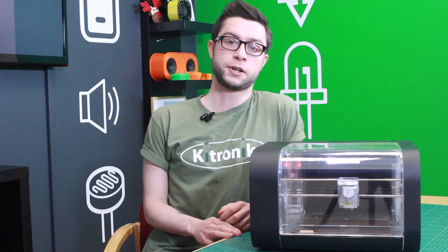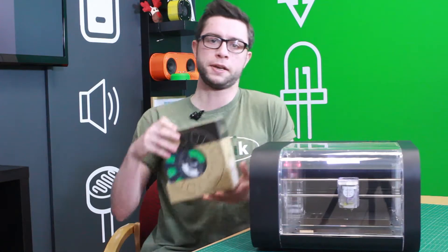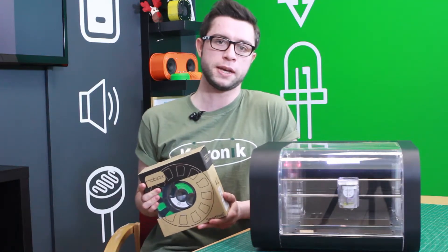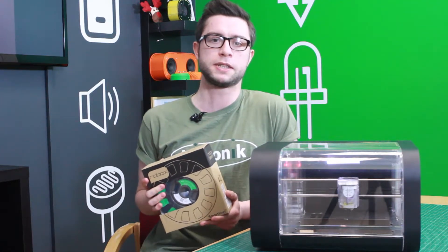Hello, I'm Roger from Kitronic and this is our transparent Roblox 3D printer. Today we're looking at filament, the material you can print with, and how to install it and remove it from the printer.